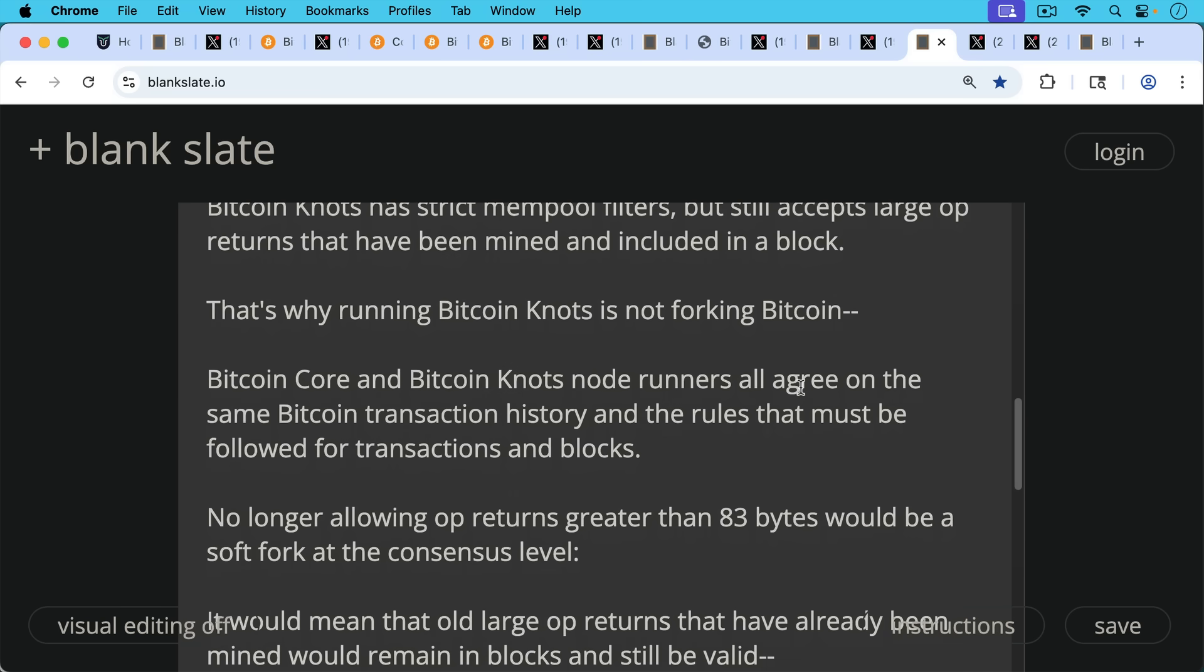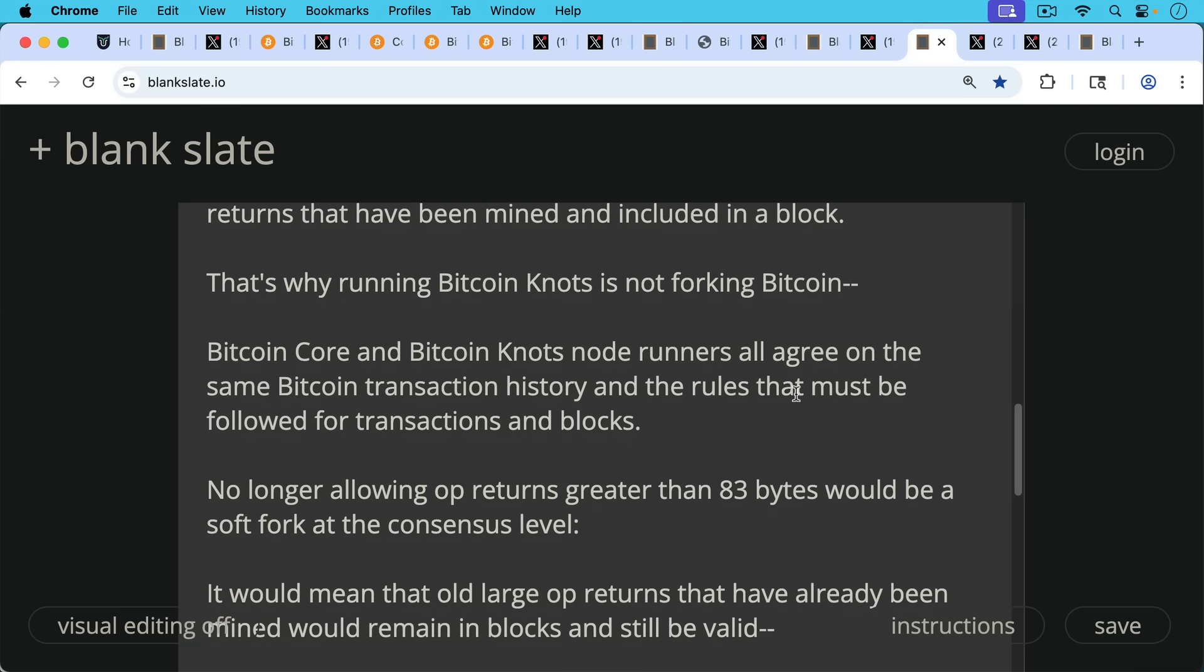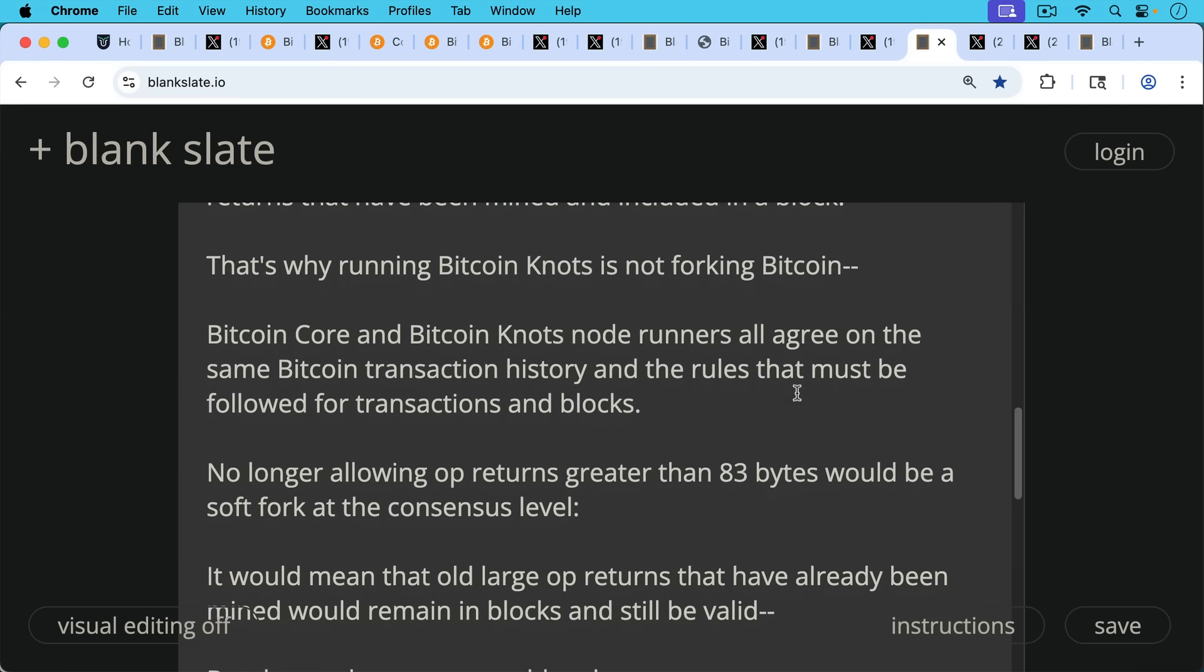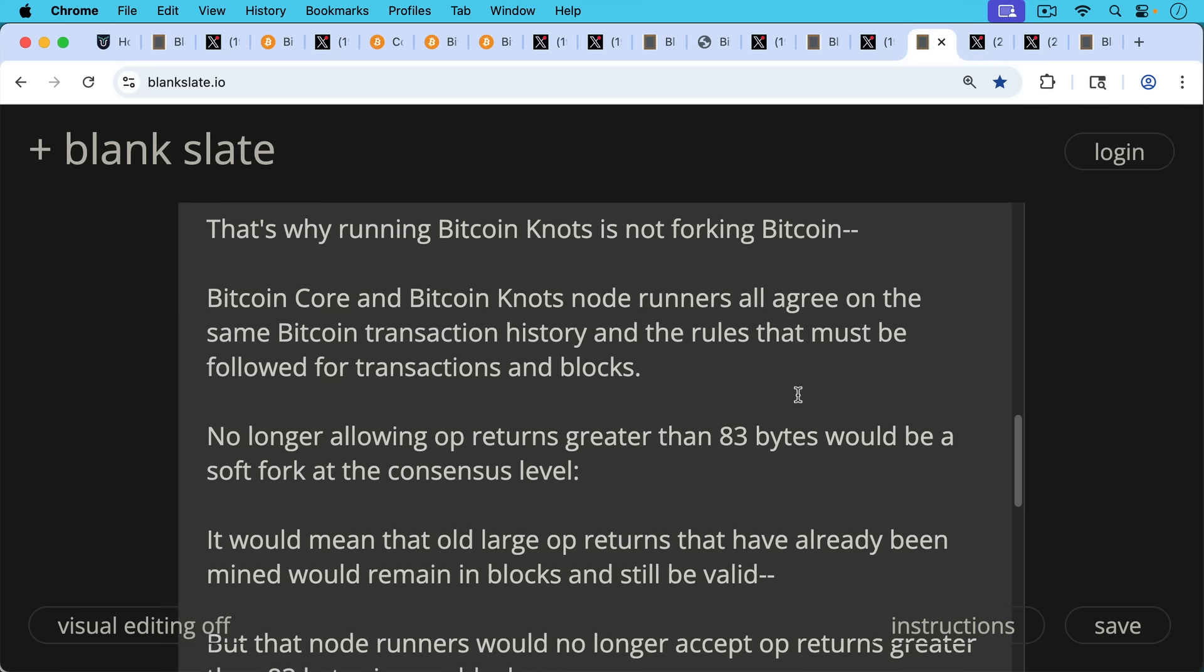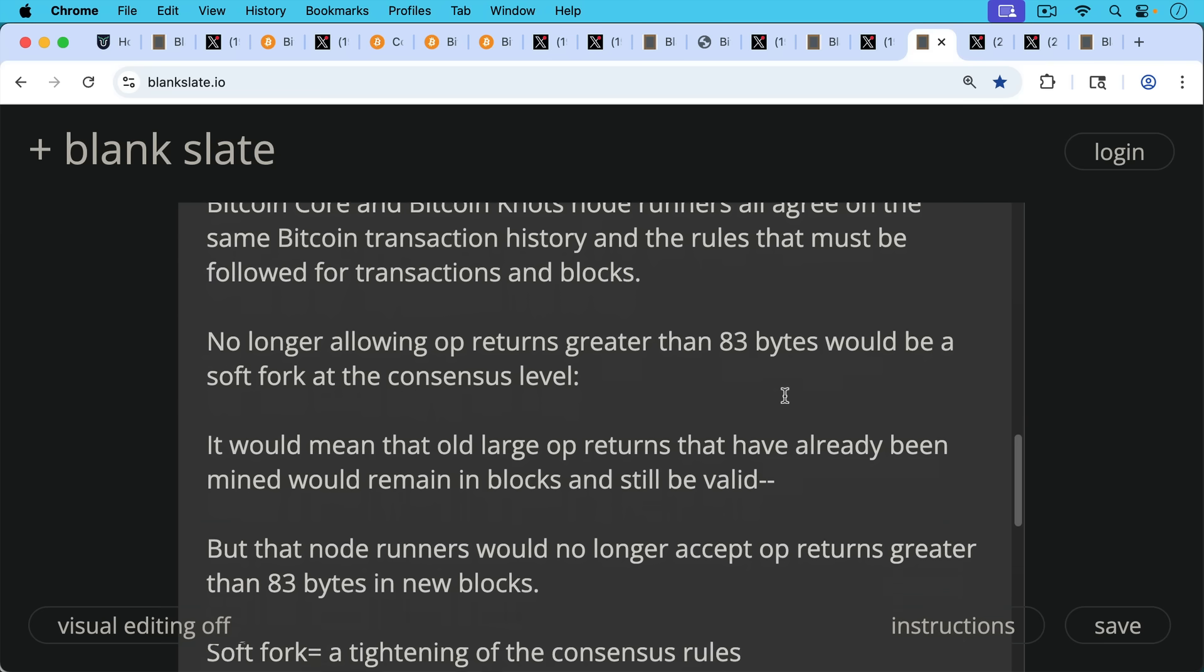Bitcoin Core and Bitcoin Knots node runners all agree on the same Bitcoin transaction history and the rules that must be followed for transactions and blocks. So they're still in consensus. Now, no longer allowing OP_RETURNs greater than 83 bytes would be a soft fork at the consensus level. This wouldn't be just mempool policy. This would be what is actually allowed to be mined and accepted in blocks by nodes.